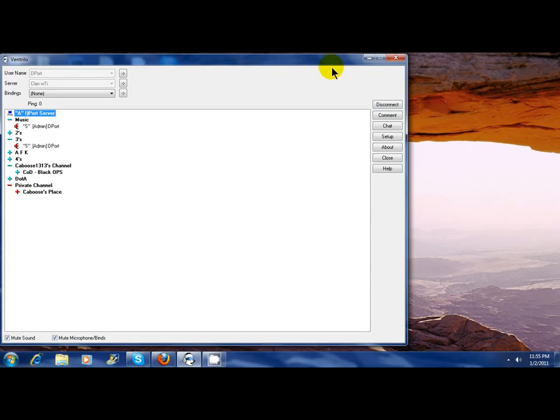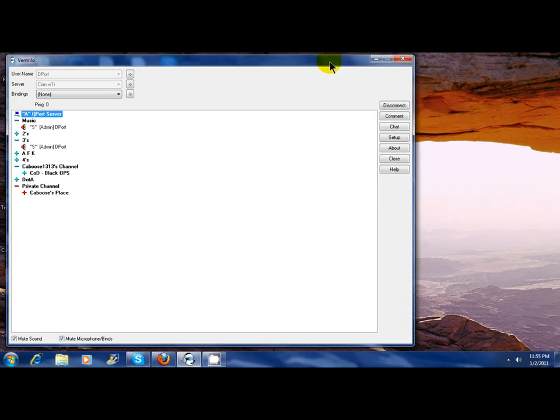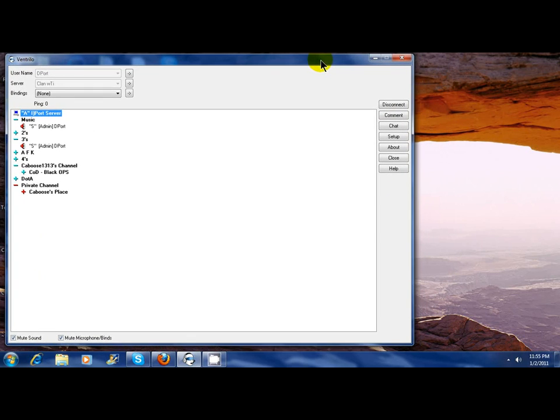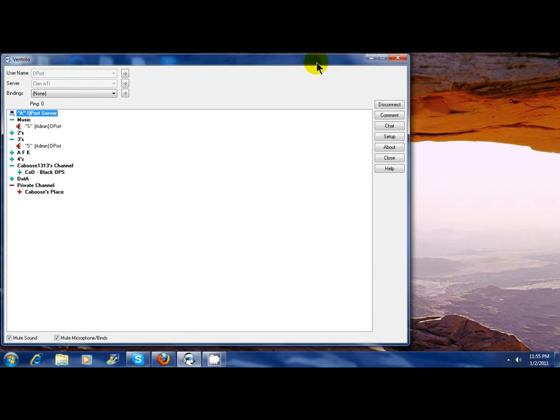Hey guys, this is D-Ports EZ Tutorials and this is my first tutorial. My first tutorial is going to be how to adjust the sound of different users in Ventrilo without asking them to increase or decrease their outbound.